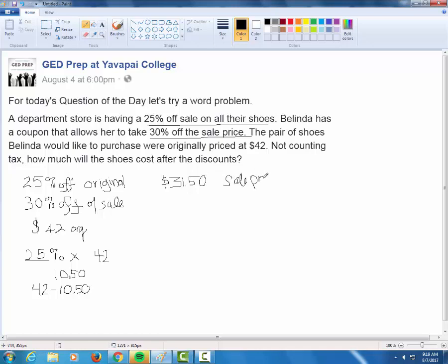I did the first discount, but this woman is getting two discounts. There was the first sale, and then there's the coupon she has. She has a coupon for 30% off of the sale price. Make sure the 30% you figure is from the sale price — so we need 30% of the sale price.